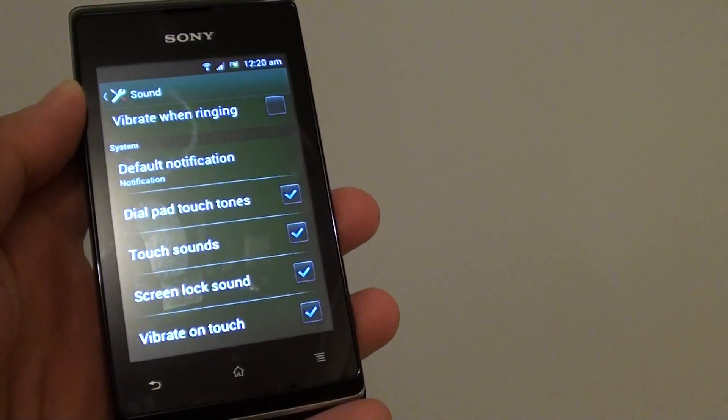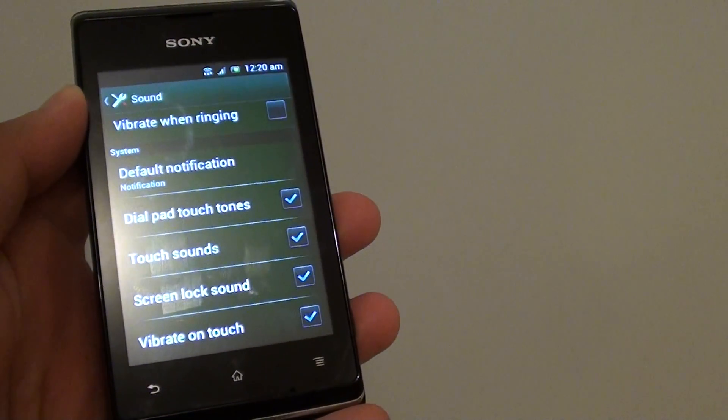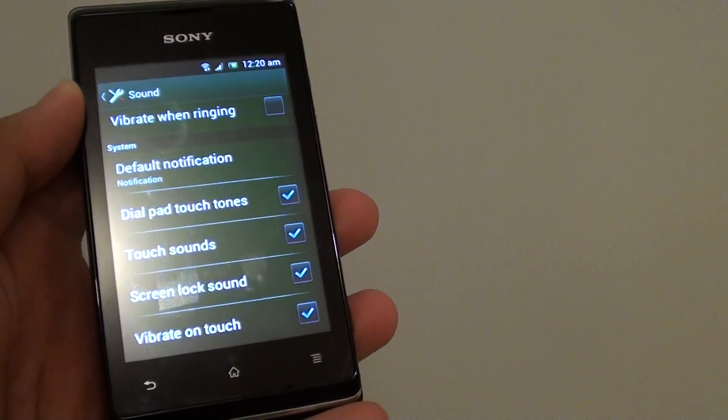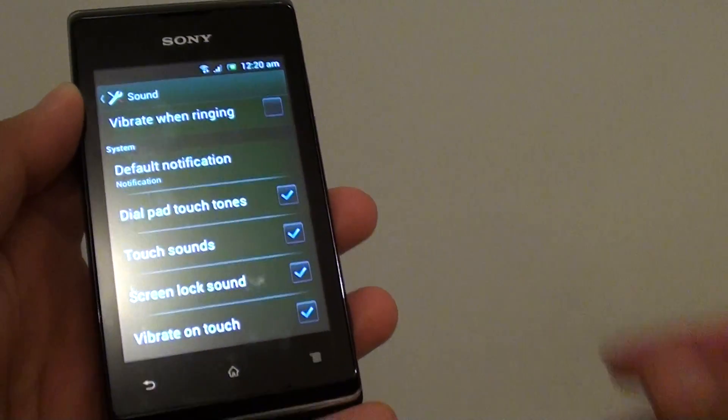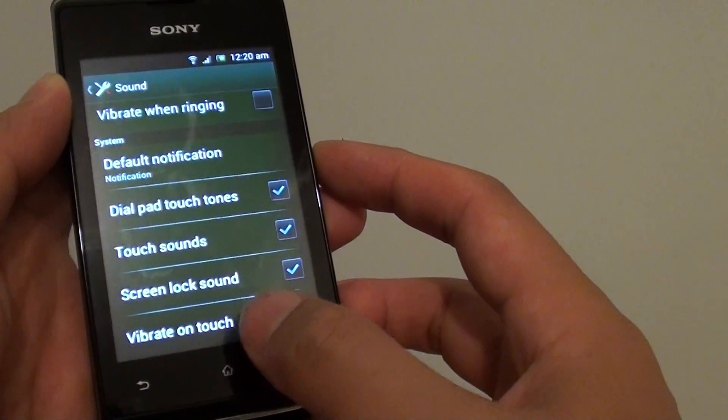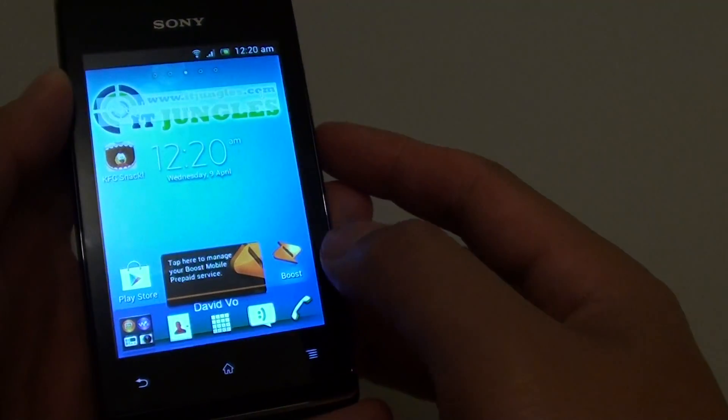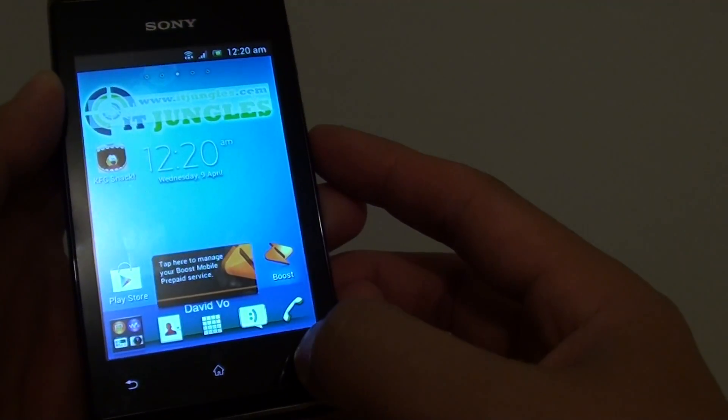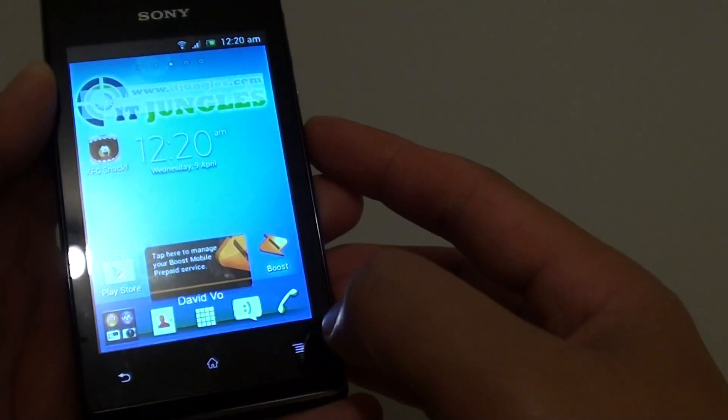How to change the system default notification sound on the Sony Xperia E. First tap on the home key to go back to your home screen. Then tap on the menu key at the bottom.